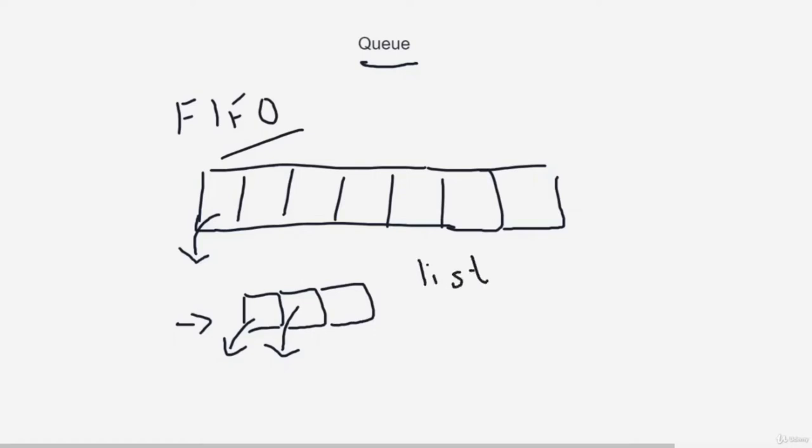Queues use FIFO, and in Python you can use a list or a library called 'deque' (dq) that can implement queues. You can also use a couple of stacks to implement a queue — that is a question sometimes asked, and we will look at it right now. To implement a queue using two stacks, remember: restrict appending to one end and taking out an element from one end.